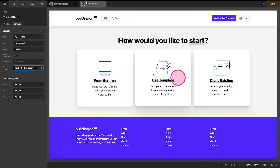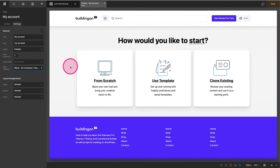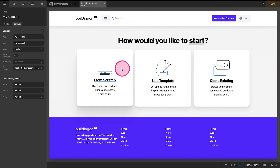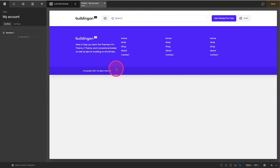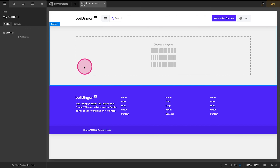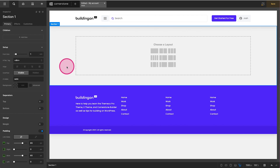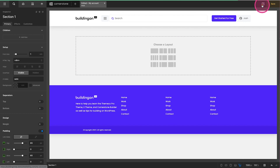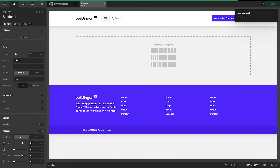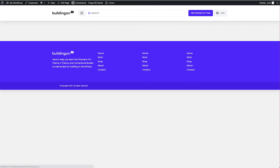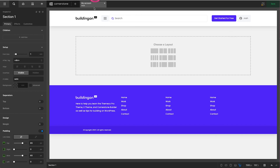Now we've got a full-width page. Because we've converted this to a Cornerstone page, it overrode the My Account shortcode, so there is nothing on this page now. If I were to save and jump to the front end of the site, you'll notice there is nothing on this My Account page.